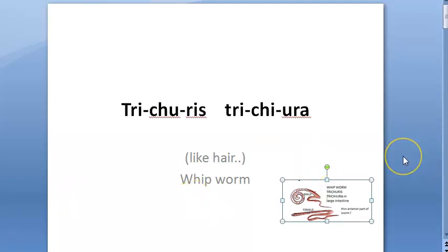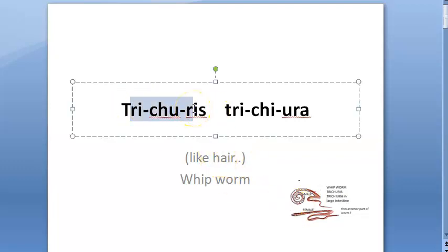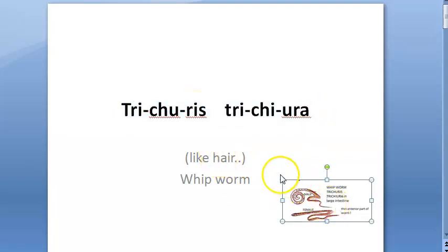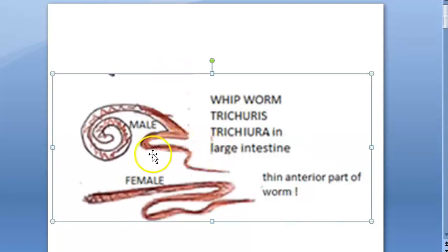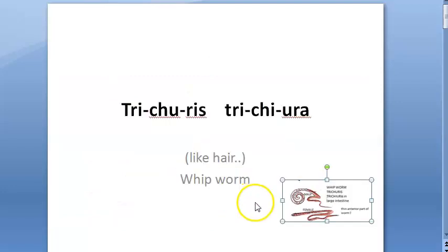Learn the spelling correctly so you can write better in the exam: Trichuris trichiura. The name comes from 'hair-like,' but it actually looks more like a whip. The anterior end of the worm is hair-like — that is what it pokes into the large intestine and stays there, attaching itself to the large intestine.